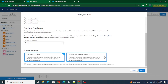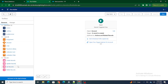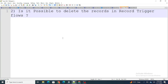On the other hand, if I select 'Actions and Related Records', I will be able to delete the records. So the answer depends on the mode: in Fast Field Updates mode you cannot delete records, but in Actions and Related Records mode you can delete records.